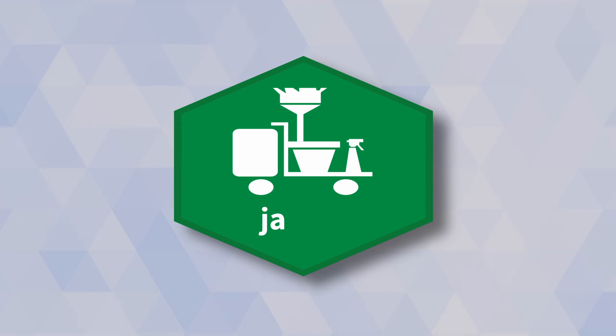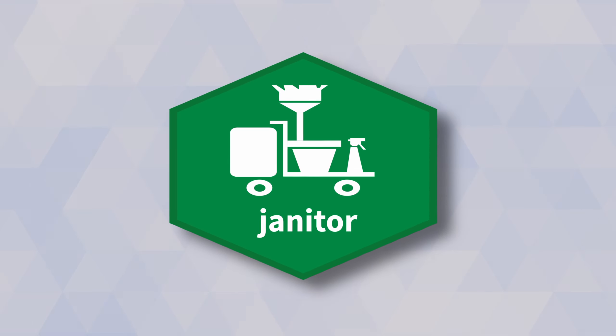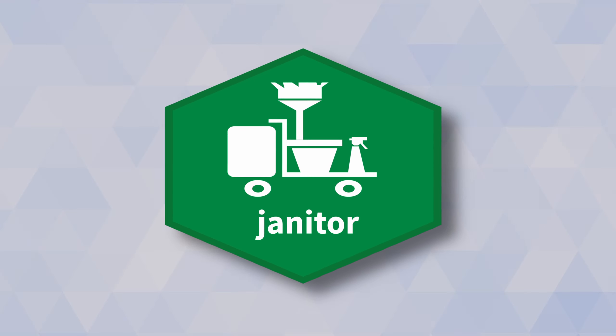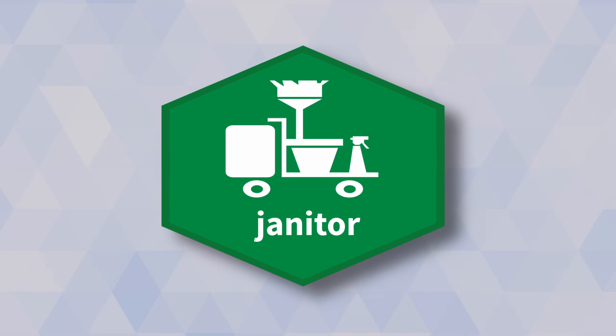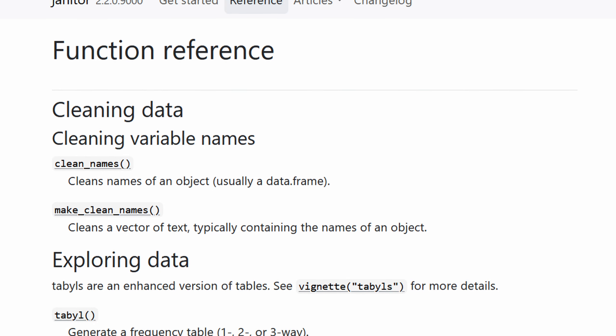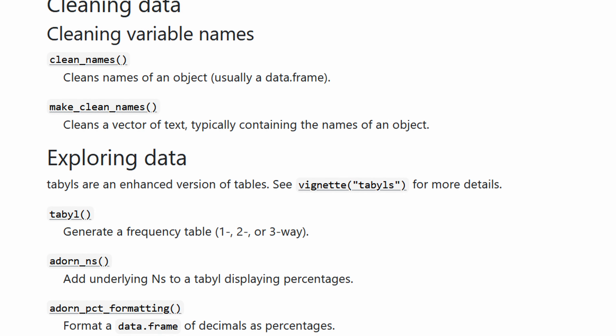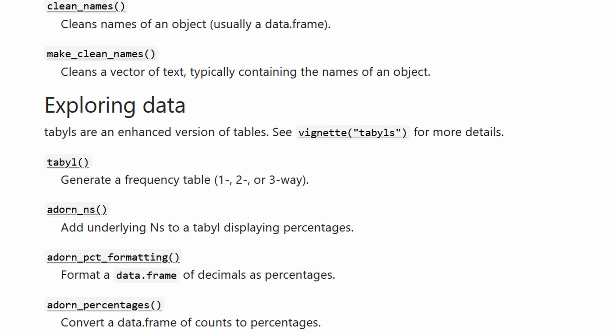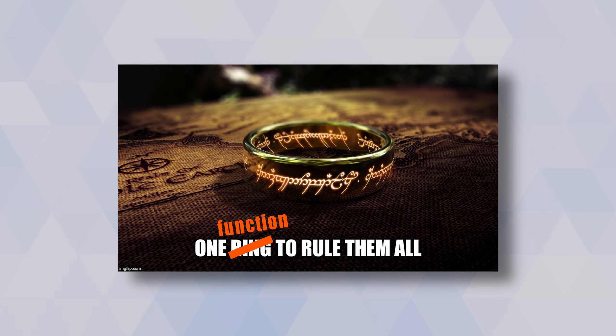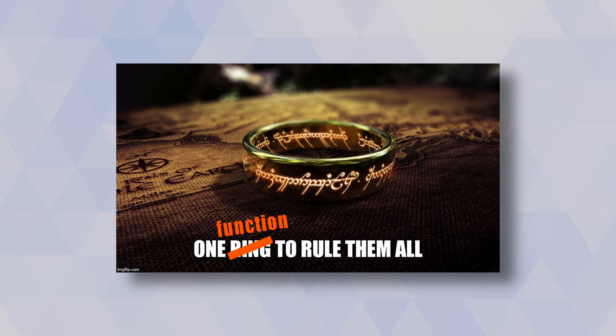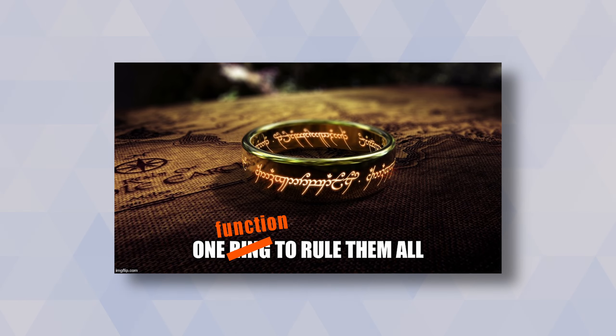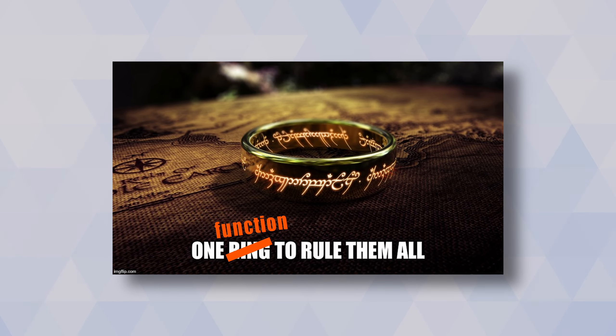The janitor package has a whole bunch of functions that make your life easier for data cleaning. Today I'm going to show you my most favorite functions from that package. And to start off, let me show you the one function that I use everywhere.